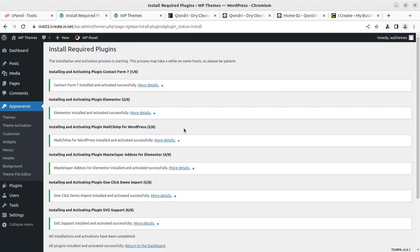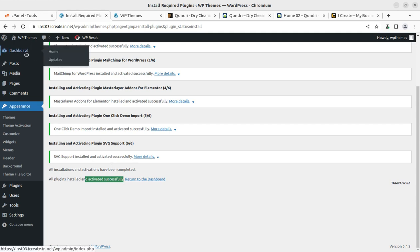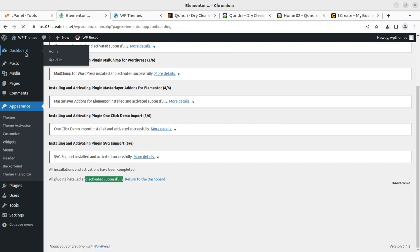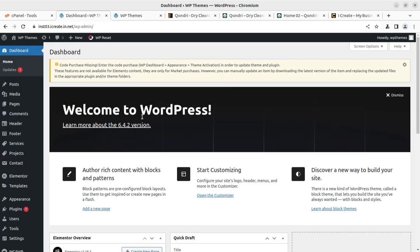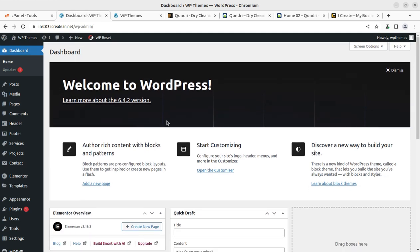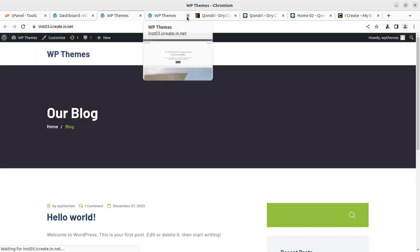So as you can see, we have installed all the plugins, all six plugins in a single click. And I can see all activation has also been done automatically without any additional effort. So all plugins have been installed and successfully activated as well. So I am coming back to the dashboard. And just a welcome page of Elementor, we can come back. So we are here. And now all plugins have been installed along with the theme.